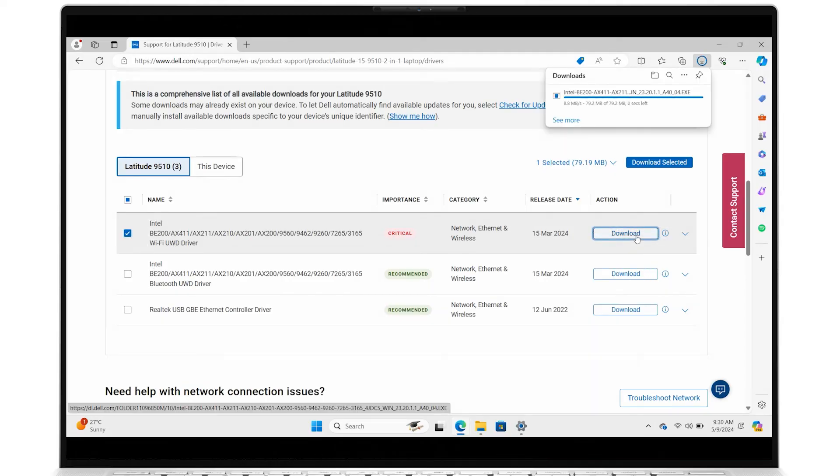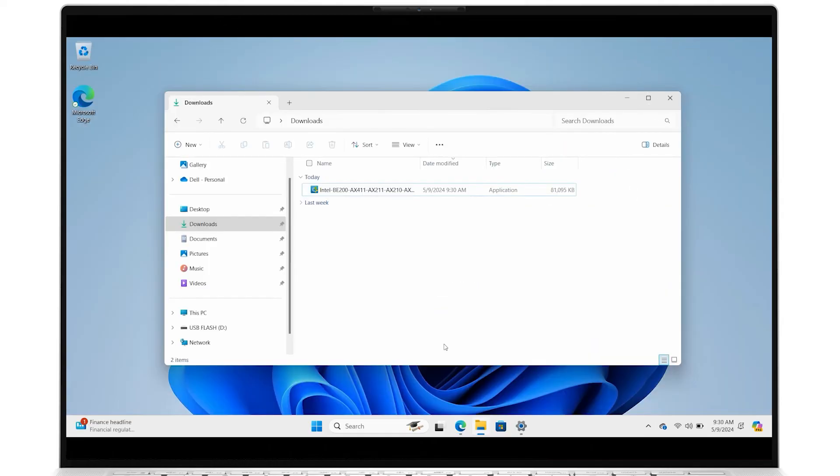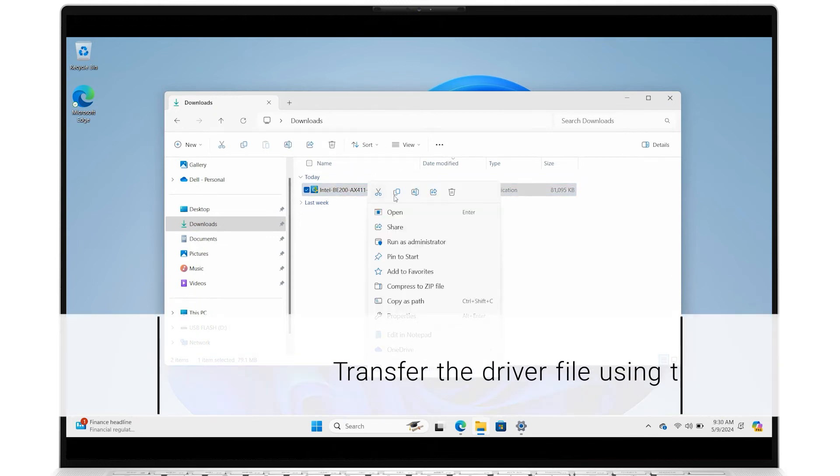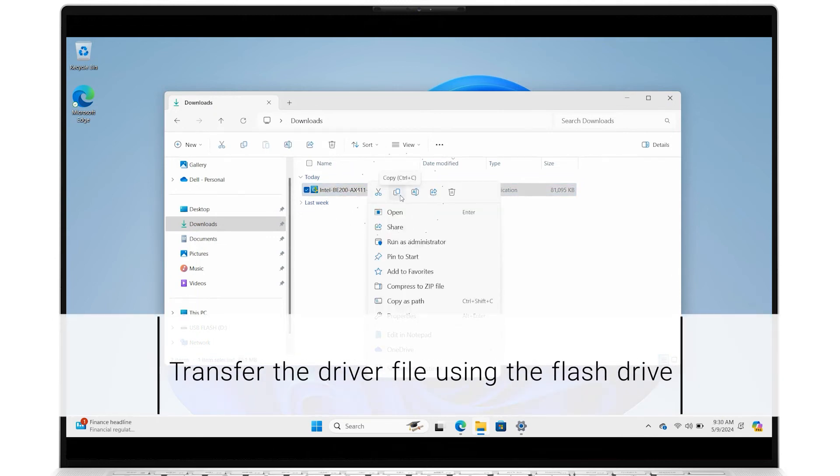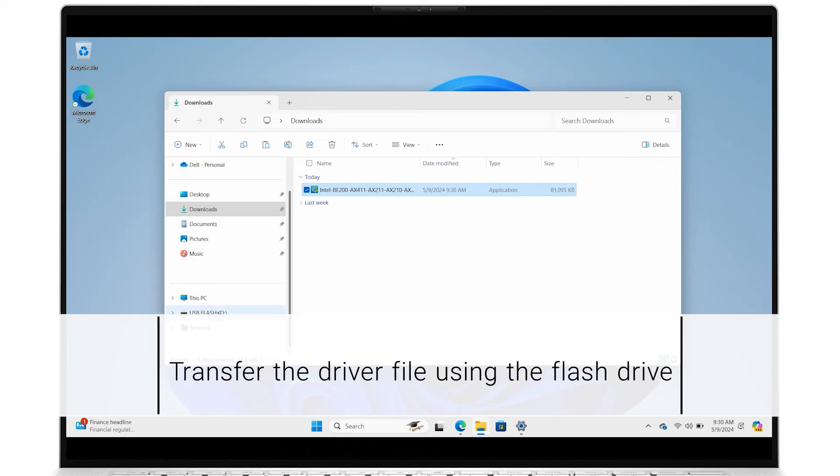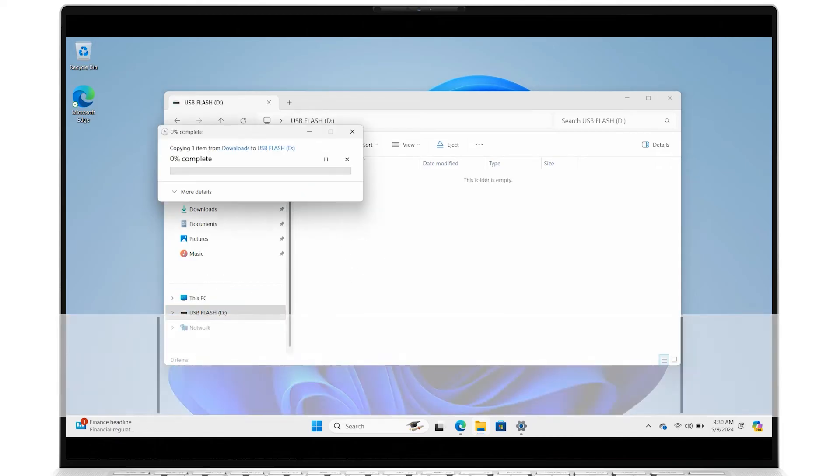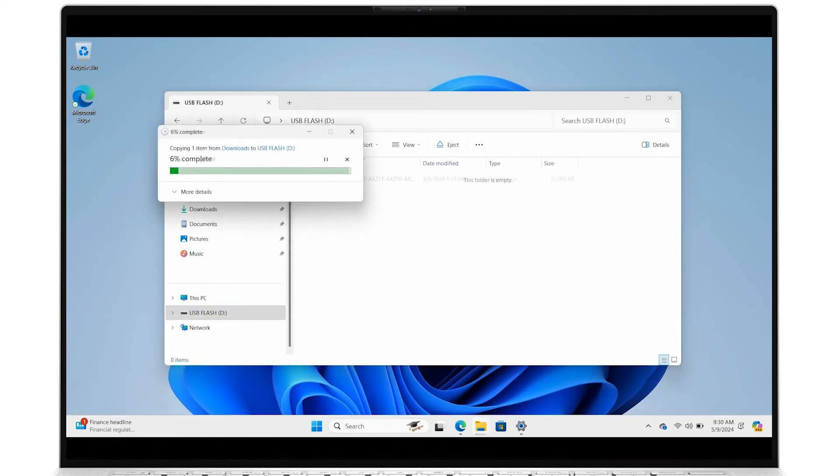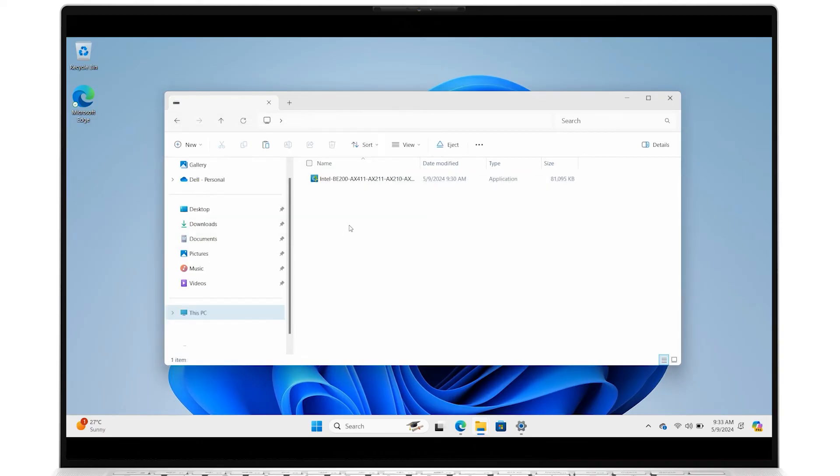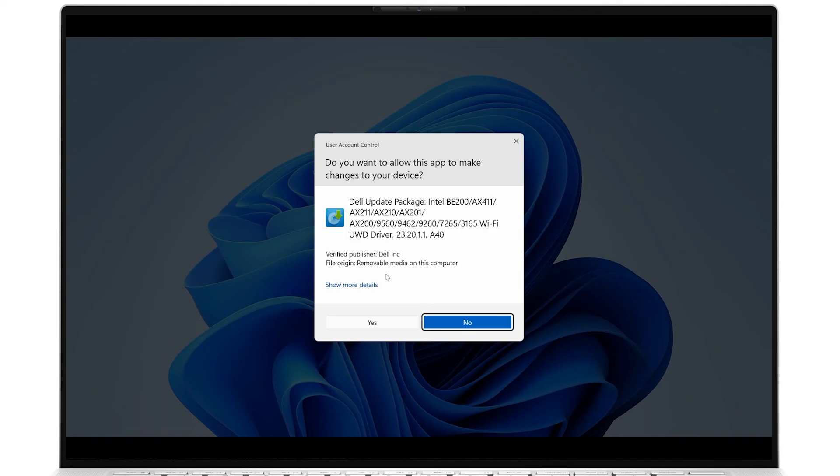Once it's downloaded, go into the Downloads folder. If using a secondary system for the download, copy this file to a USB flash drive and transfer it to the affected system with the Wi-Fi issue. Now, with the downloaded driver file available on the affected system, run the file and follow the on-screen instructions.